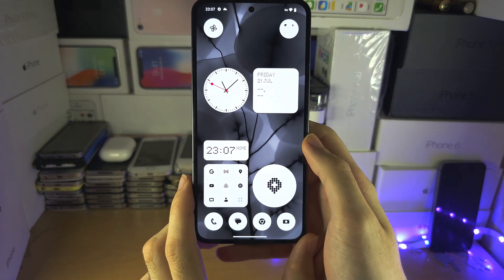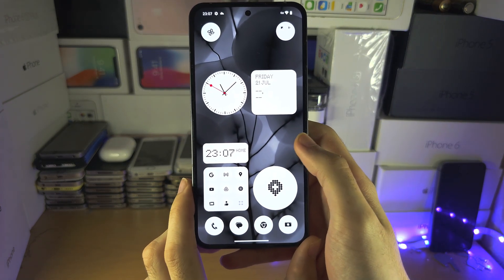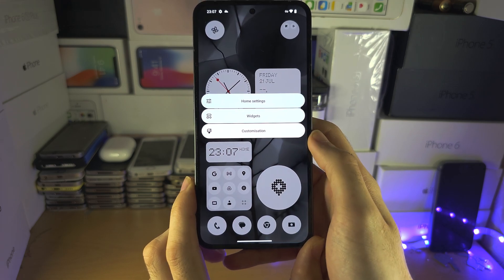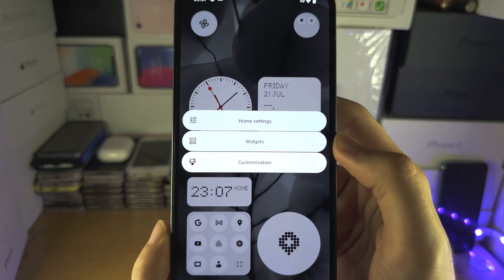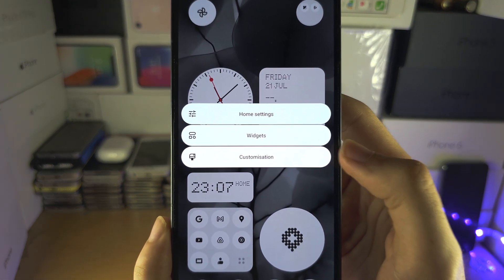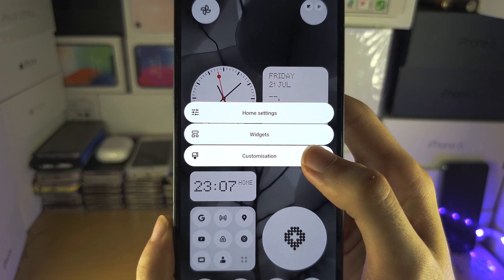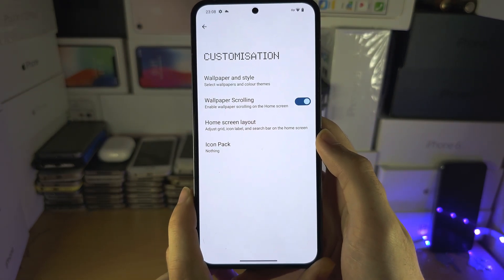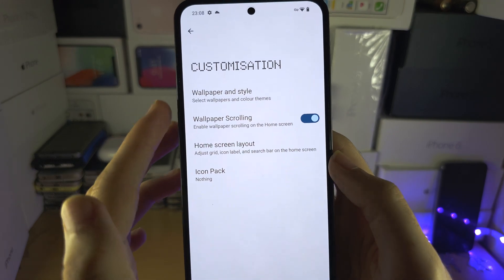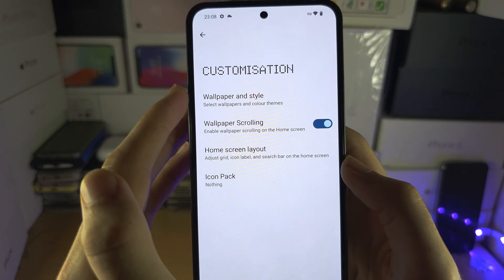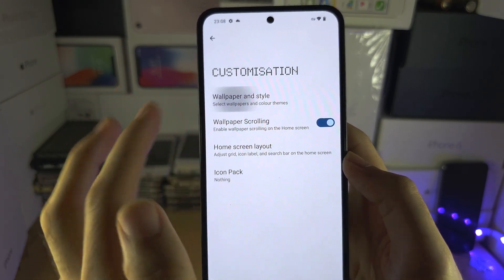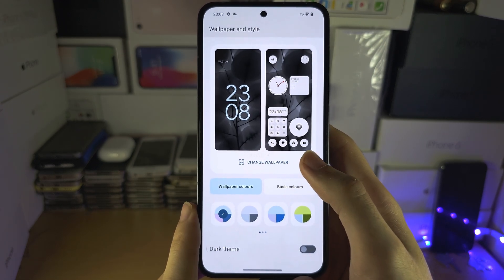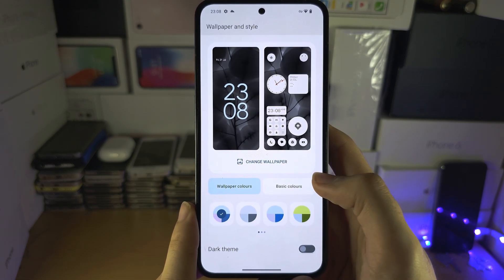Welcome everyone! To change the wallpaper, you're going to long press on the empty space of your home screen. You're then going to select Customization, and from here you're going to see Wallpaper and Style. Tap on this, and then select Change Wallpaper.